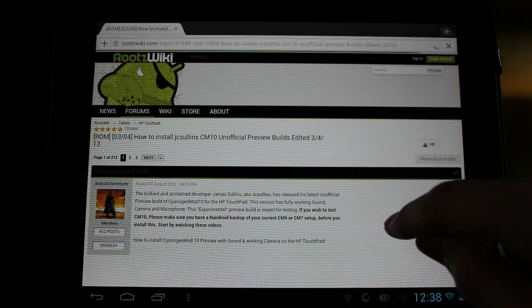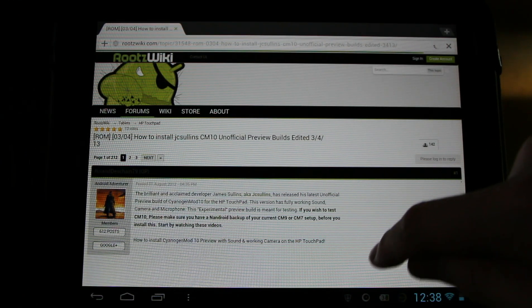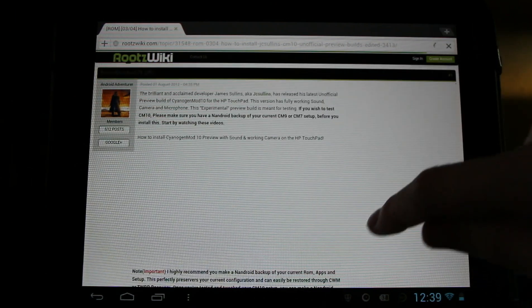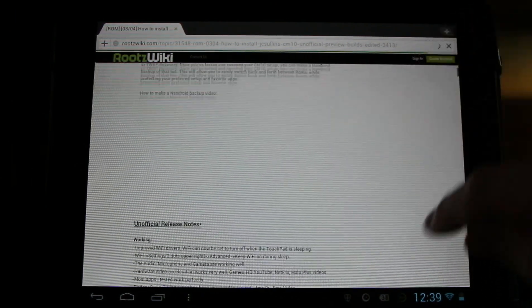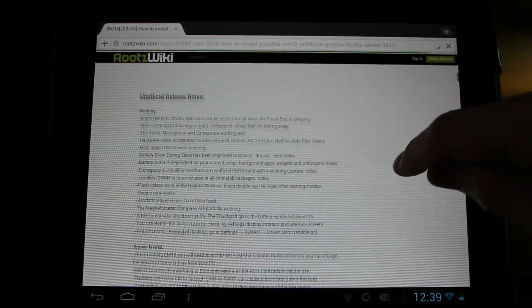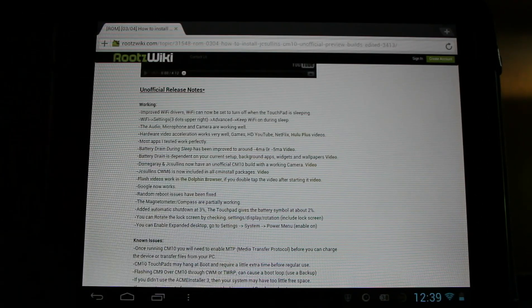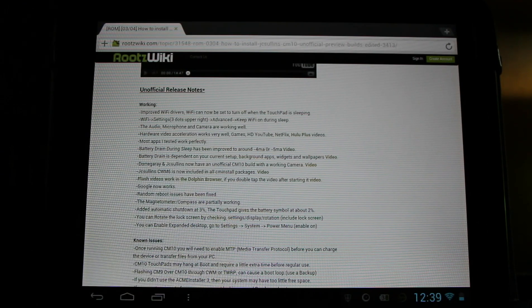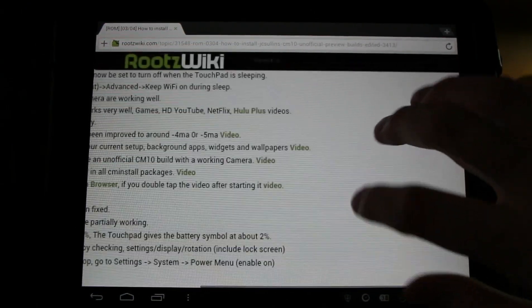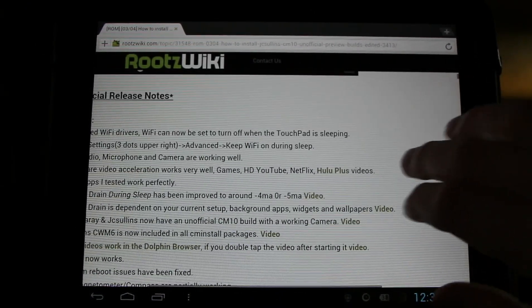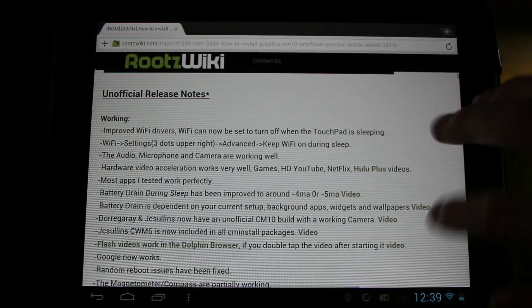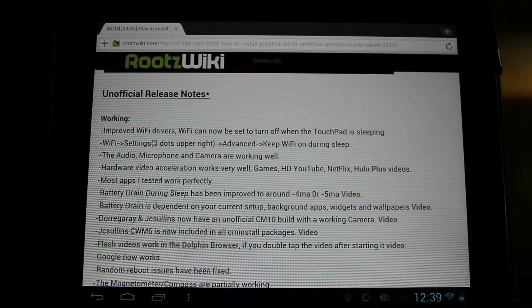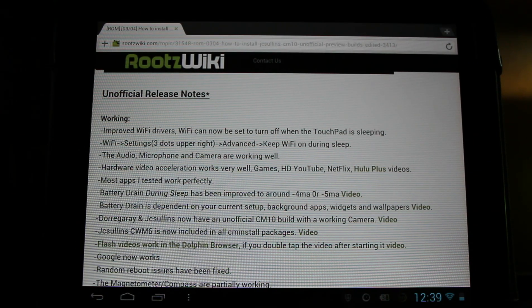The download links to the ROM will be in the description and they'll also be included in the full install guide here over at RootzWiki and XDA as well. There'll be some additional notes about the additional settings you'll find here and the improved battery life. Big thank you to JC Sullins and Dargary for continuing support for the HP TouchPad and CyanogenMod 10. This build is working great, looking great.